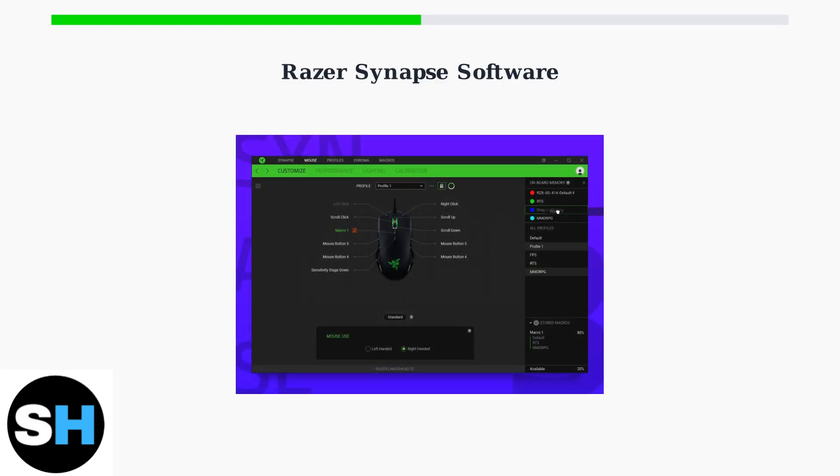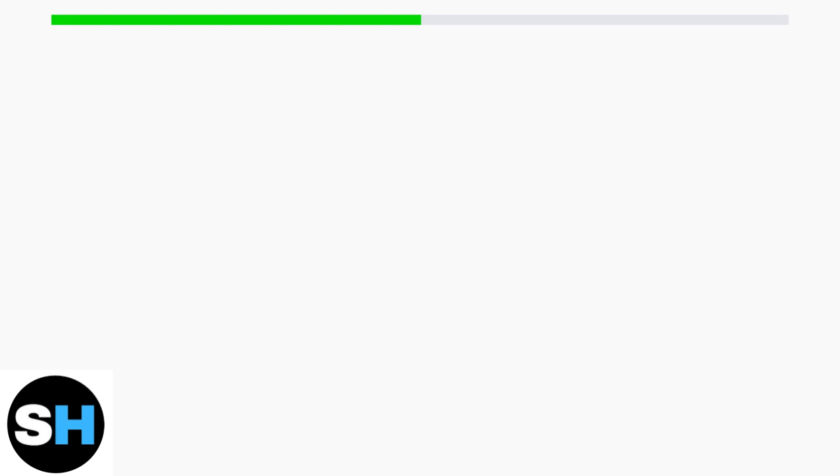To unlock the full potential of your Razer Viper V3 Pro, you'll need to install Razer Synapse software. This powerful customization tool is available at razer.com/synapse and requires an internet connection for installation and updates.